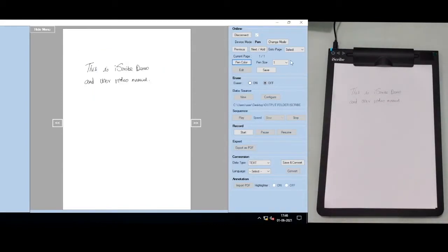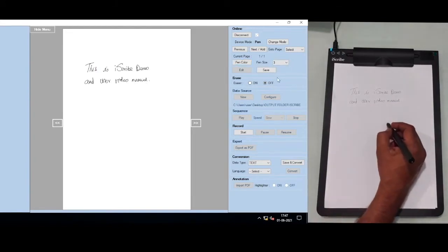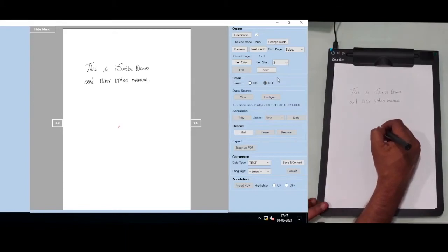If you want to change the thickness, you can change the stroke thickness here. Let's say, for example, I want to draw a flower.